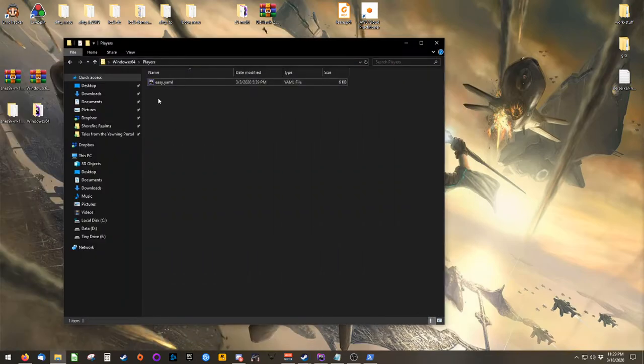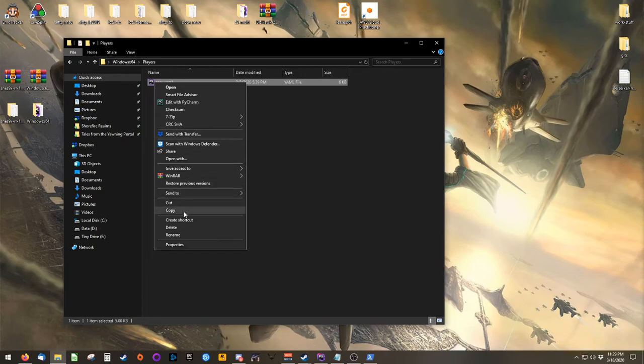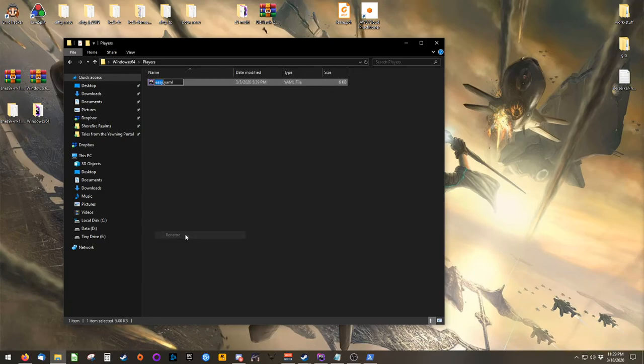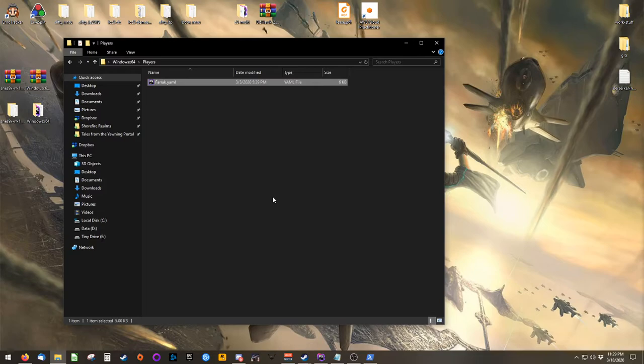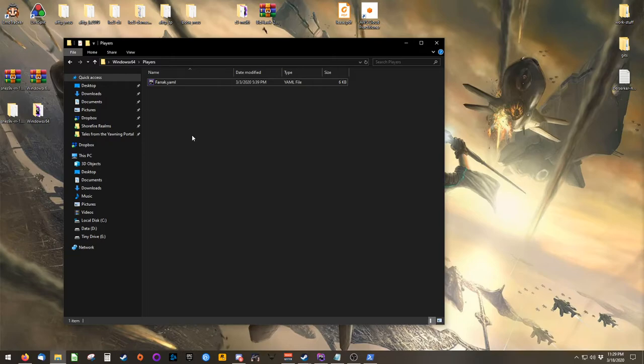Once your YAML file is configured, please rename it. This lets the host, and anyone else you send it to, know who it belongs to. At this point, you should send your YAML file to your host, or to the person generating the seed.